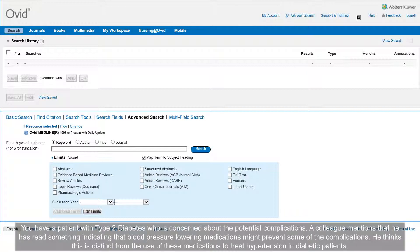You have a patient with type 2 diabetes who is concerned about the potential complications. A colleague mentions that he has read something indicating that blood pressure lowering medications might prevent some of the complications. He thinks this is distinct from the use of these medications to treat hypertension in diabetic patients.